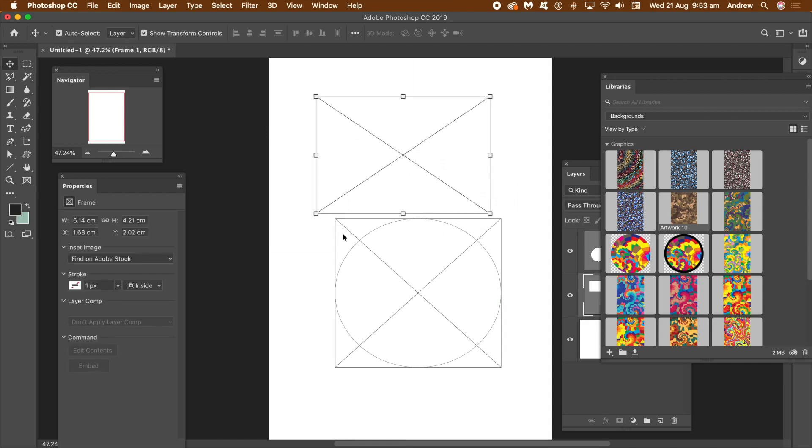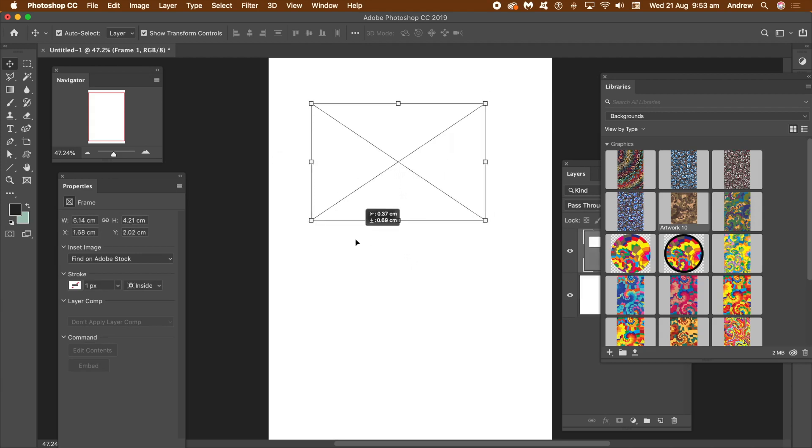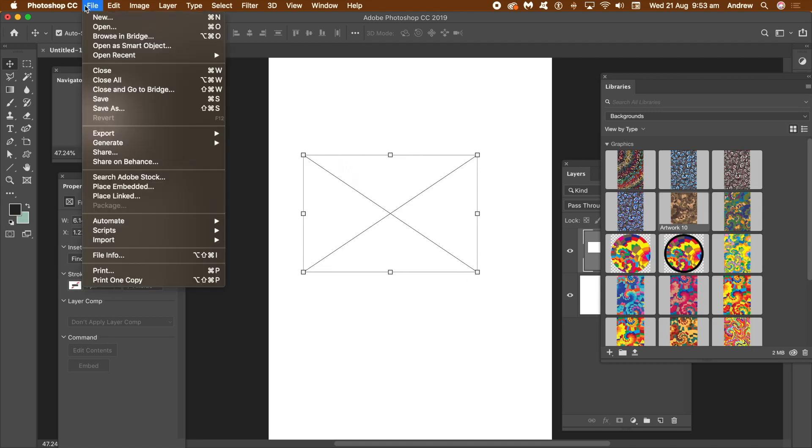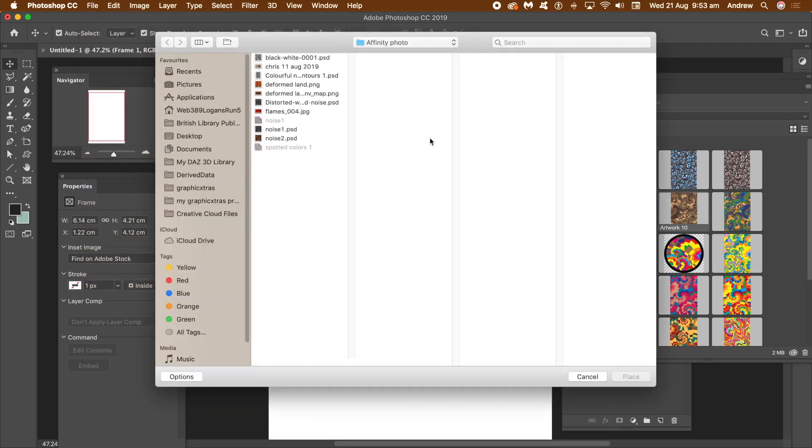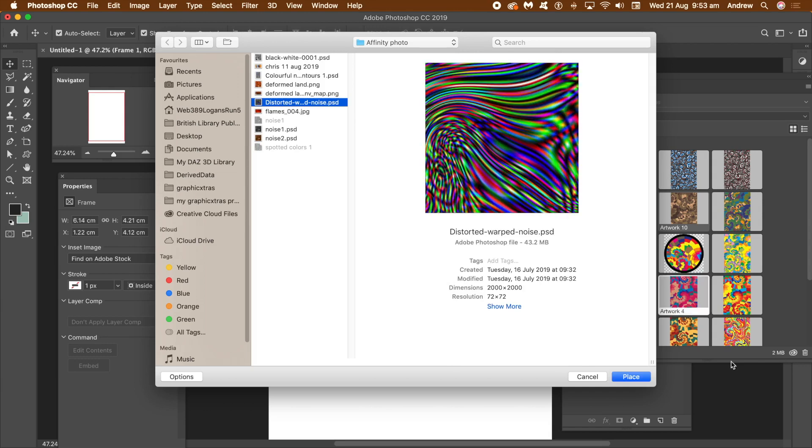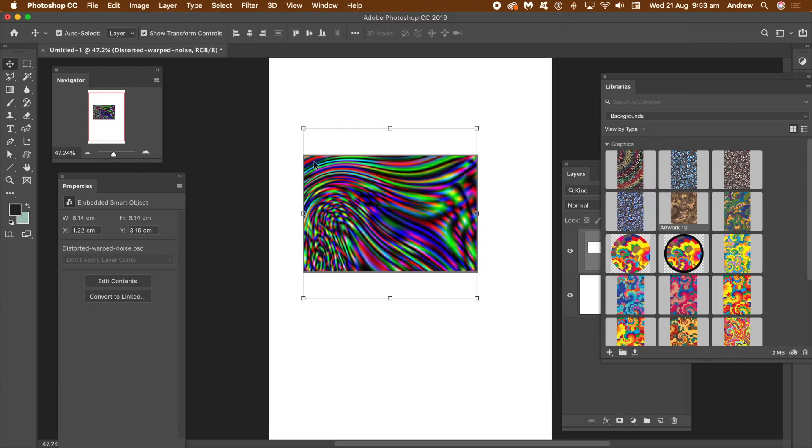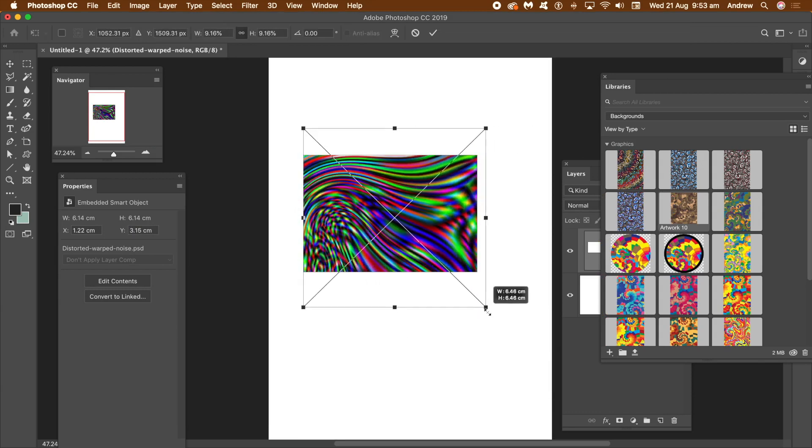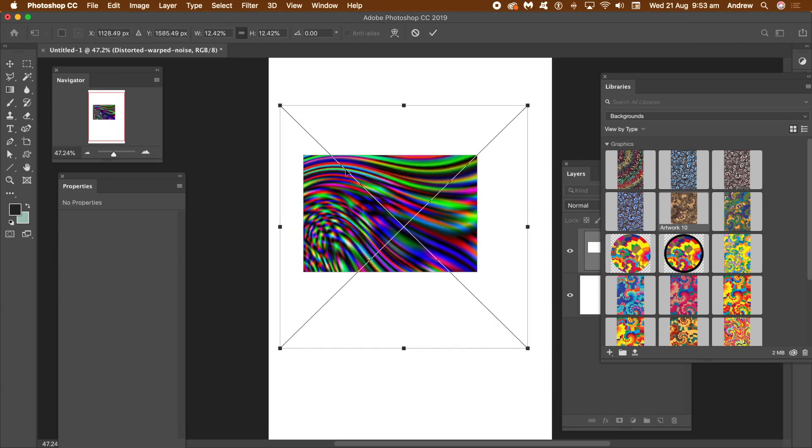Initially, I'm going to be working with the rectangle frame, so I'm going to delete the ellipse. Press the delete key. With the rectangle frame selected, go to the file menu and place embedded to add a photo. Browse for an image. As long as the frame is selected, the photo will be added to the frame.